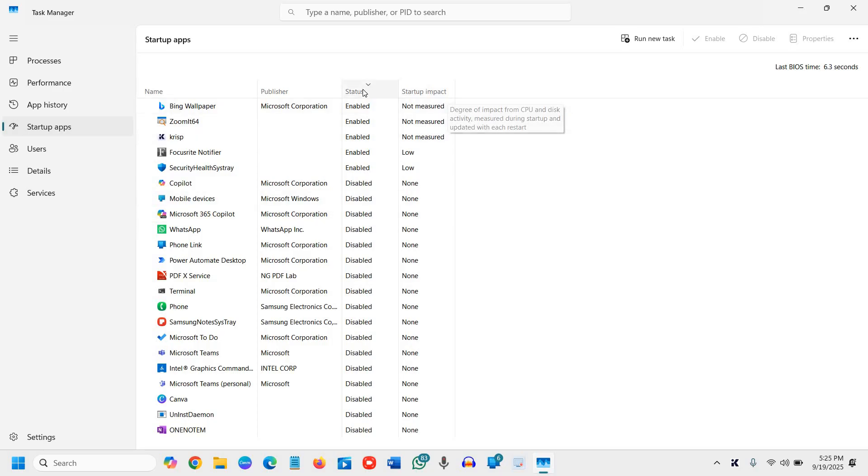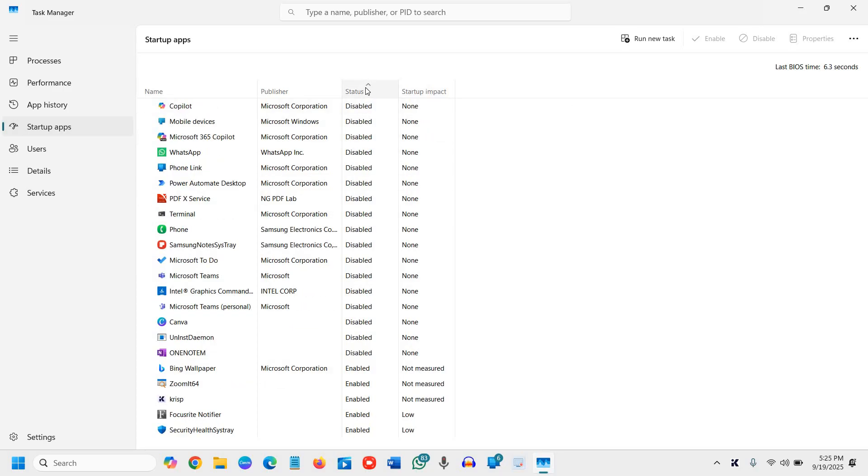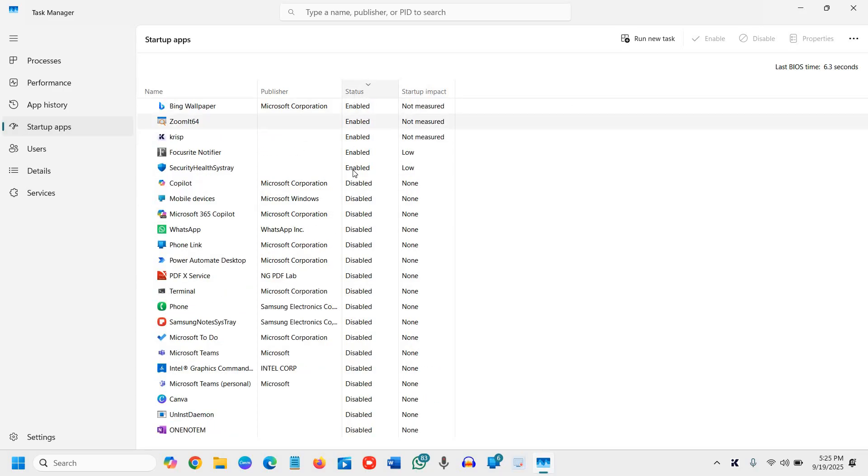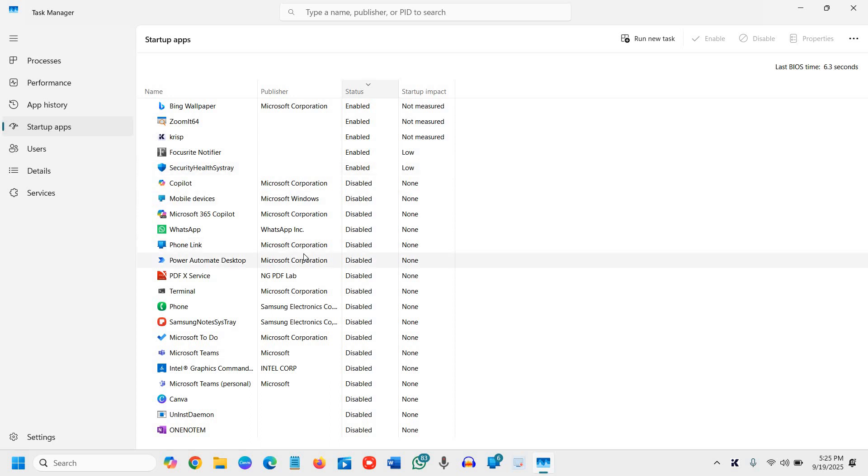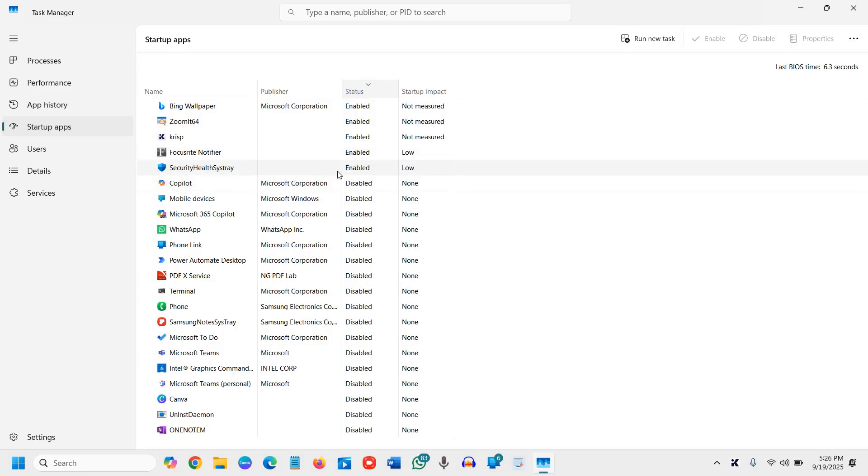Firstly, you need to select the status and sort out which applications are enabled at startup, because when you turn on the computer, it loads the operating system as well as those applications which you have set in the startup. You can see here the startup impact for all these applications.